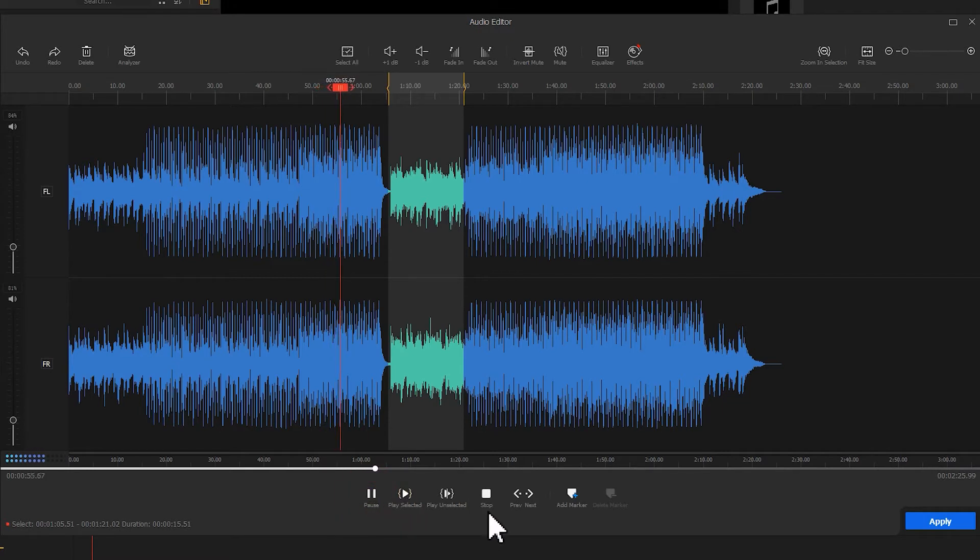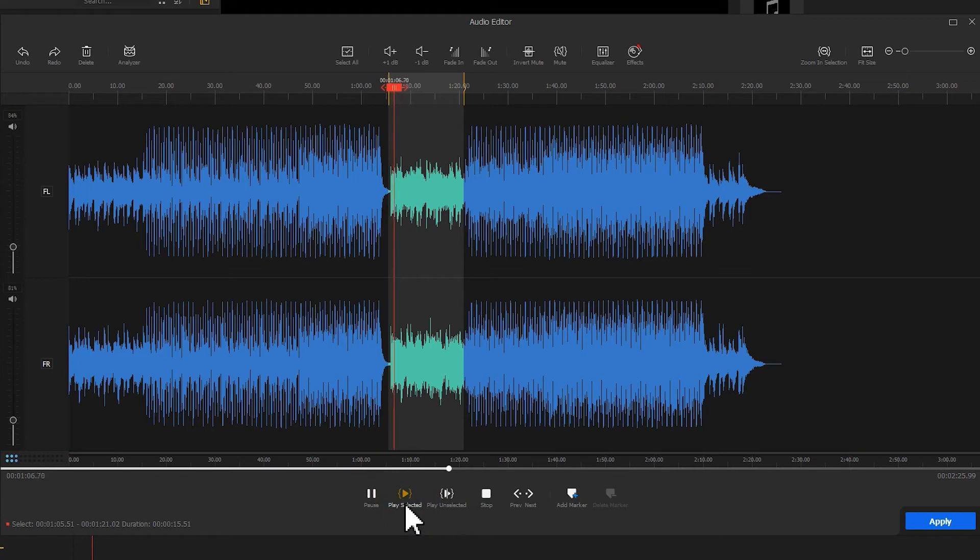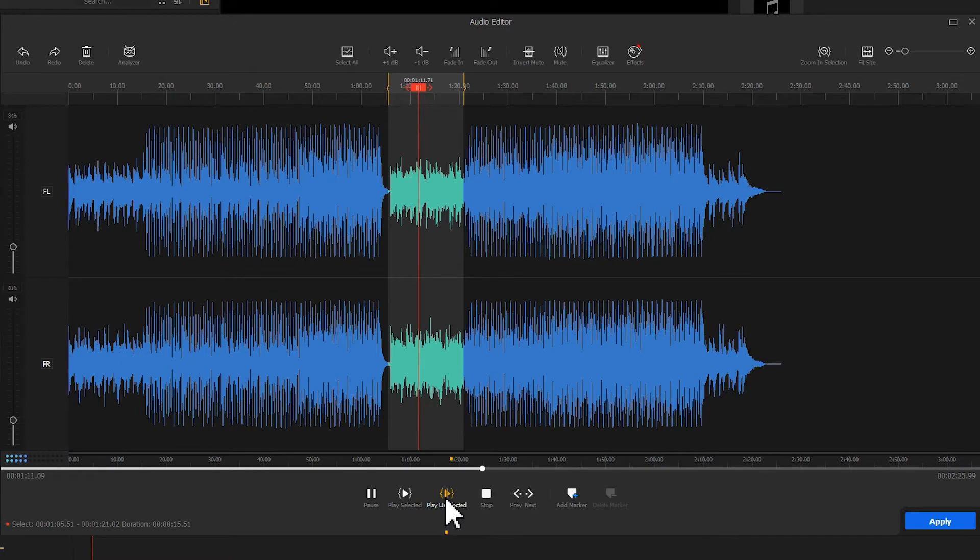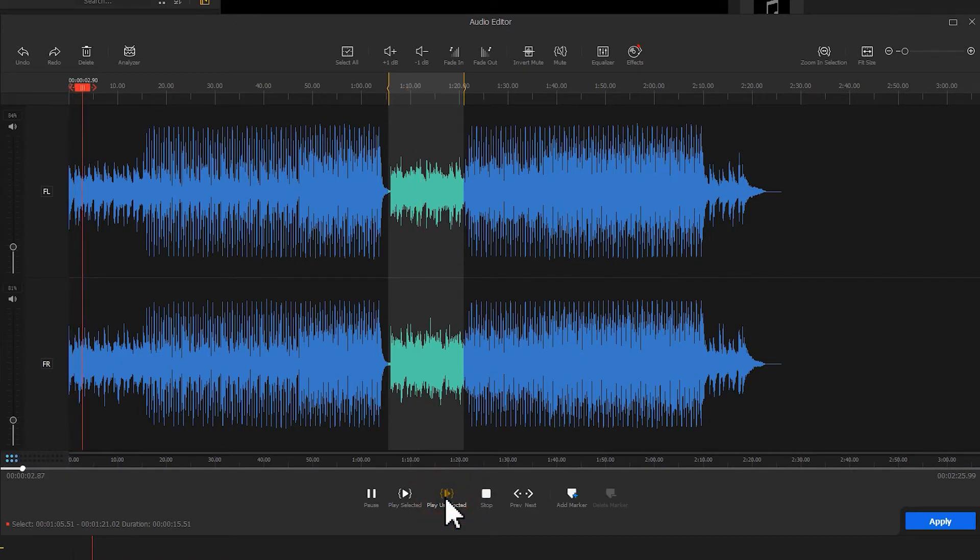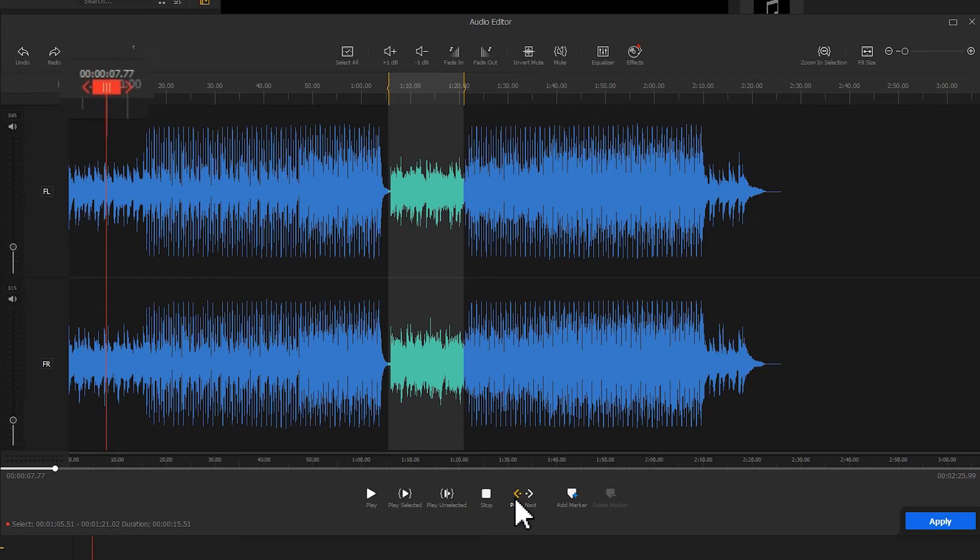If you hit the stop button, you will stop the preview and return the play head to the starting point. You can also hit play the selected button to preview the selected part in a flexible way. Or you can use the play unselected button to preview the unselected parts. Use the previous or next button to make more precise edits. Previous represents the previous 0.05 seconds of the current audio. And next represents the next 0.05 seconds.